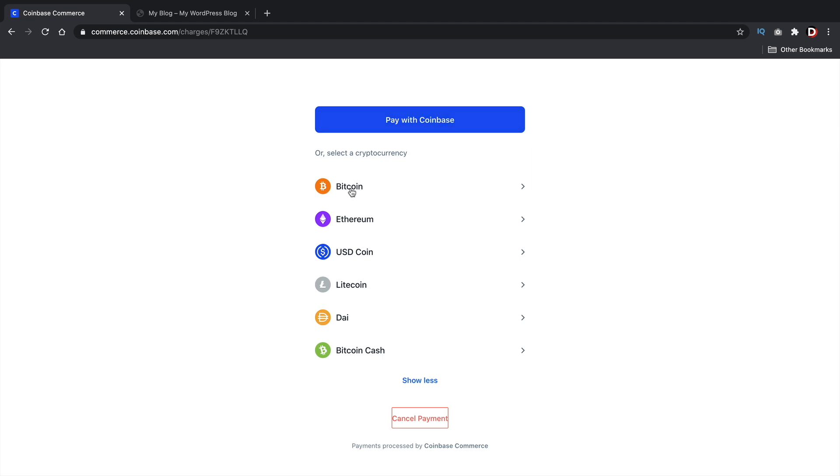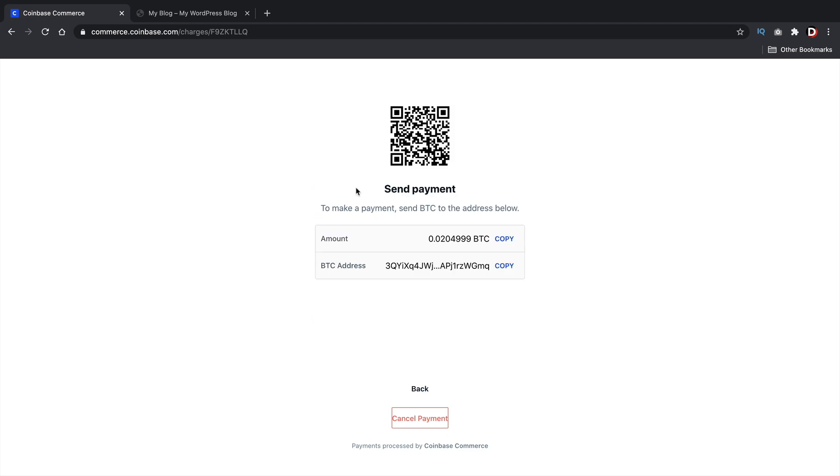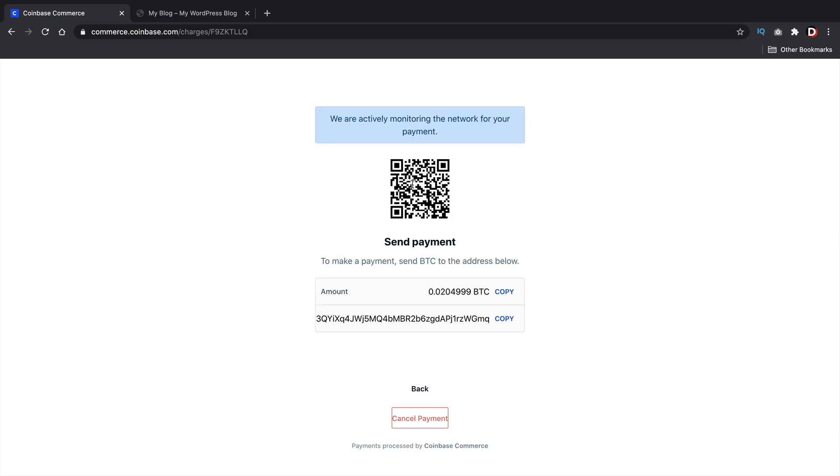Now let's just say they don't have a Coinbase account and they want to pay with something else. They can say, all right, well, I don't have Coinbase, so I'll pay with Bitcoin. And then they can go ahead and see the amounts. They can copy it. And they also have the Bitcoin address. Now they can also scan this and that will actually be a form of payment as well.